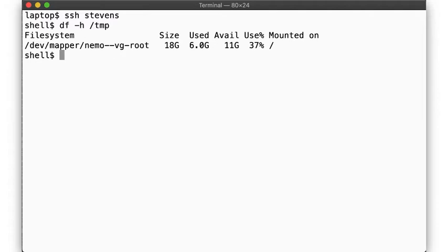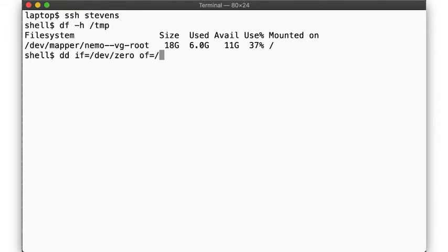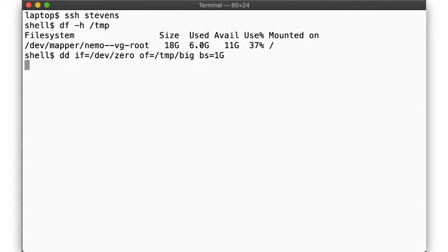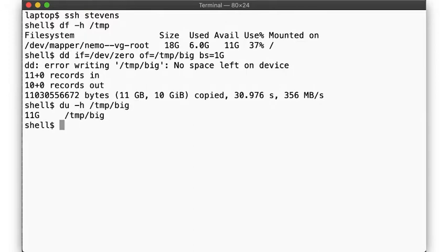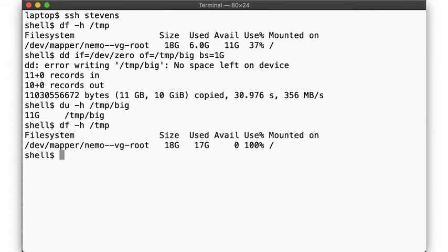Let's create a large file to use up all that disk space using the dd command shown here. This is going to take a few seconds, but eventually you're going to run out of space. The file we created is 11 gig large, so not surprisingly, our file system is now full, preventing us from writing any data or creating any new files.